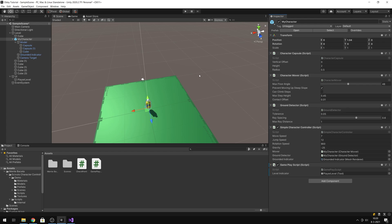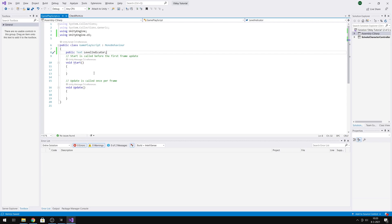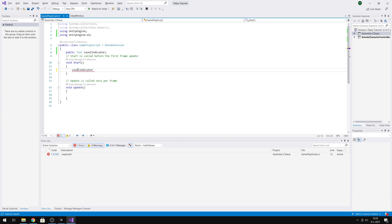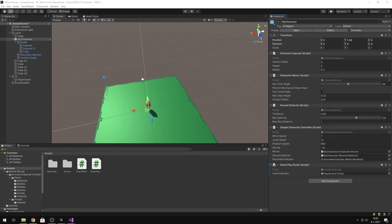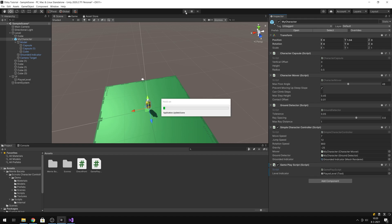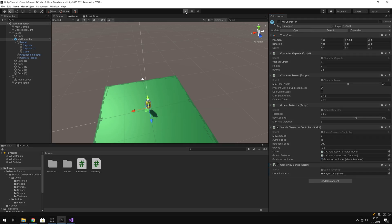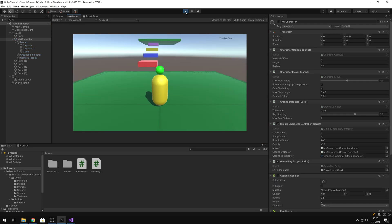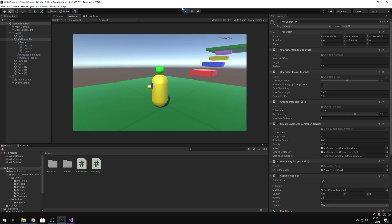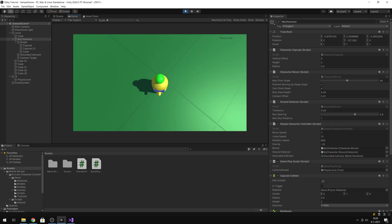For now, let's just test if it's working. We set the level indicator text to 'This is a test'. When we go back and compile the scripts, press the Play button — we should see 'This is a test' in the top corner. It's attached, so that's working correctly.